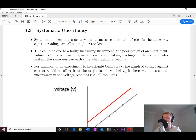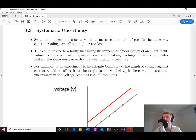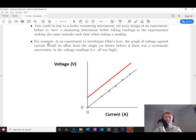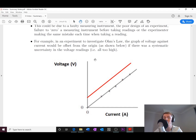Another example is a balance scale used to measure mass. If you don't calibrate it to zero before stepping on it, your mass reading will be consistently too high or too low. Consider an Ohm's law experiment where you plot voltage against current — you'd expect a directly proportional relationship giving a straight line through the origin.